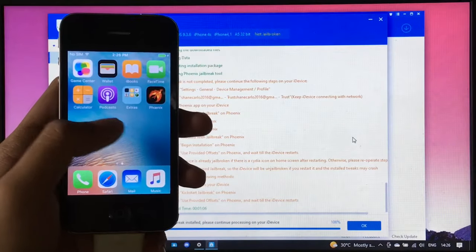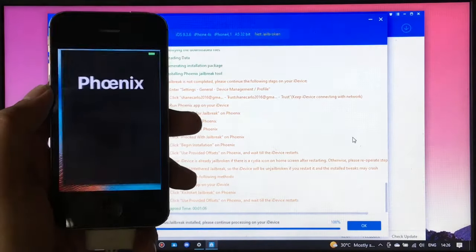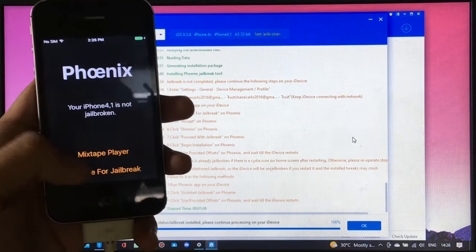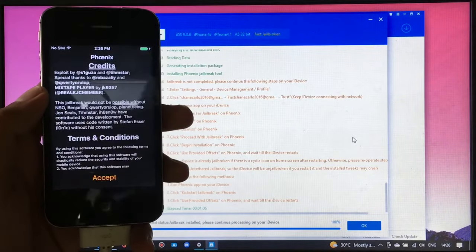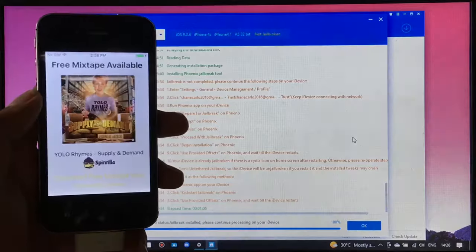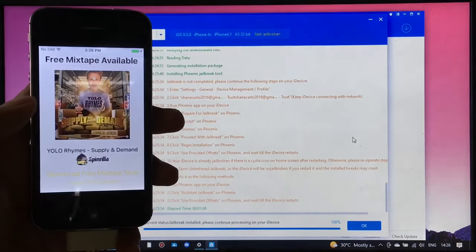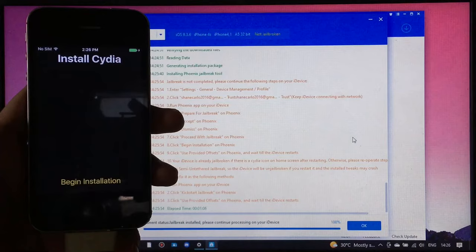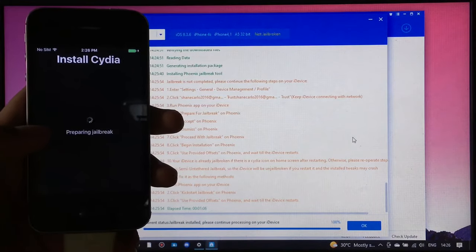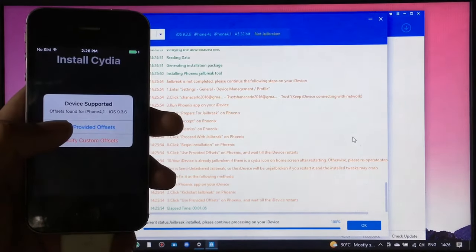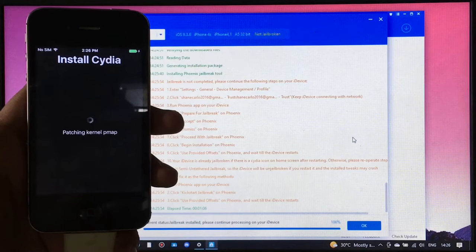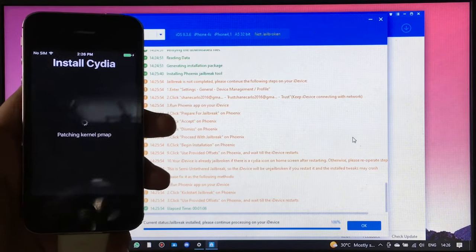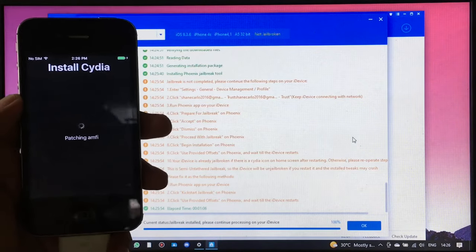Next is to open it up and select prepare for jailbreak. Click accept, dismiss, proceed with jailbreak, and press begin installation. And select use provided offsets. Then wait for your device to get jailbroken successfully.